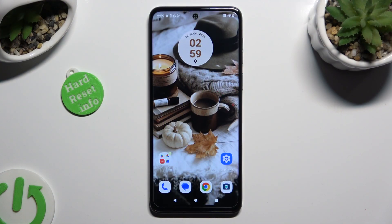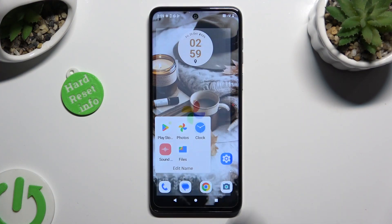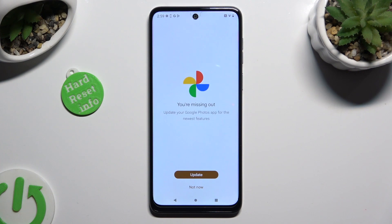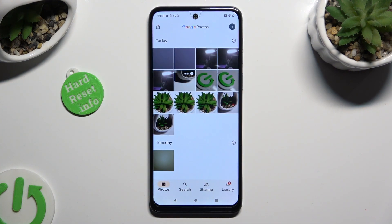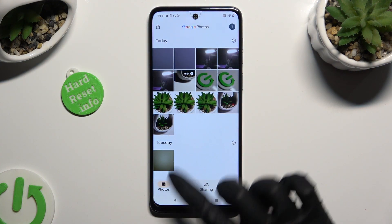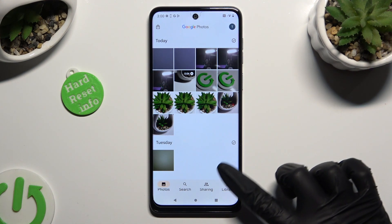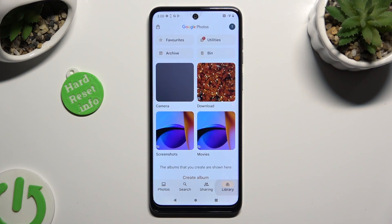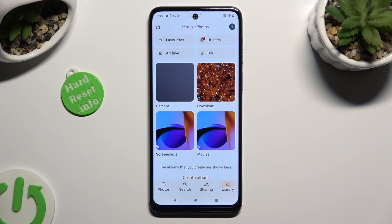First of all, you need to open the Photos app and click on Photos at the bottom left corner. You can also click on Library at the bottom right one and choose one of your folders.